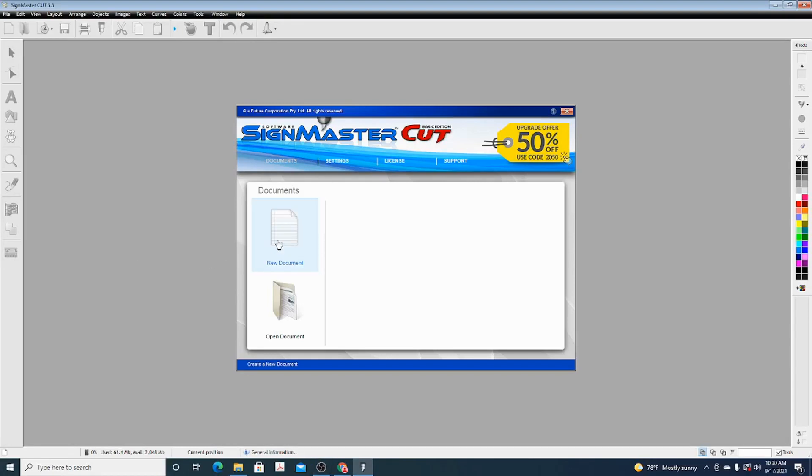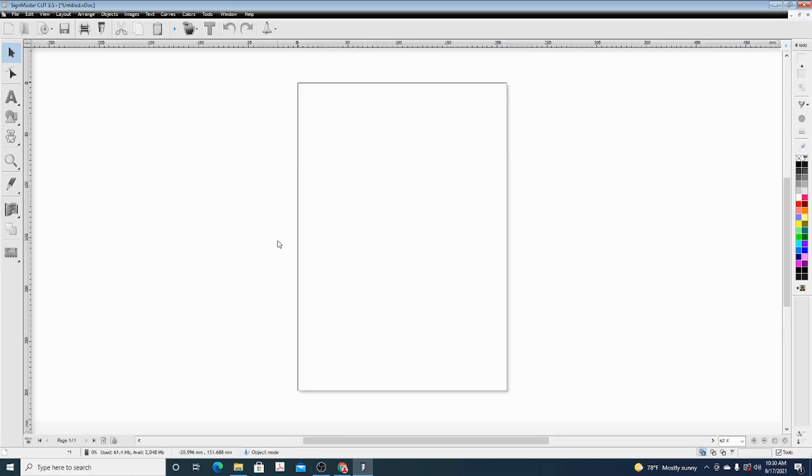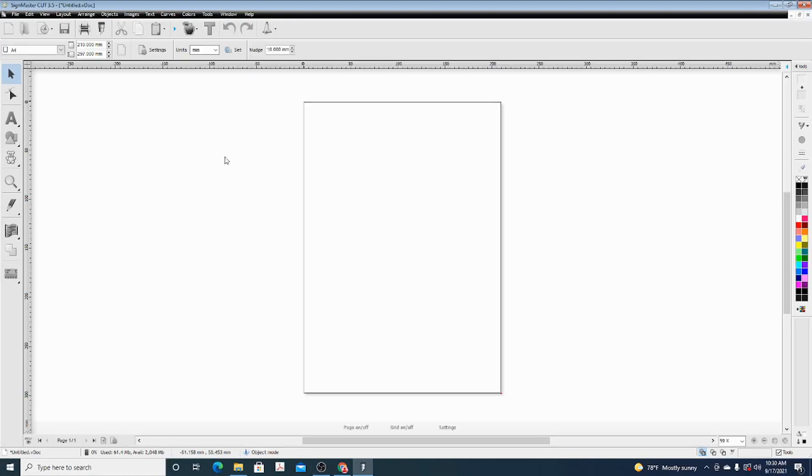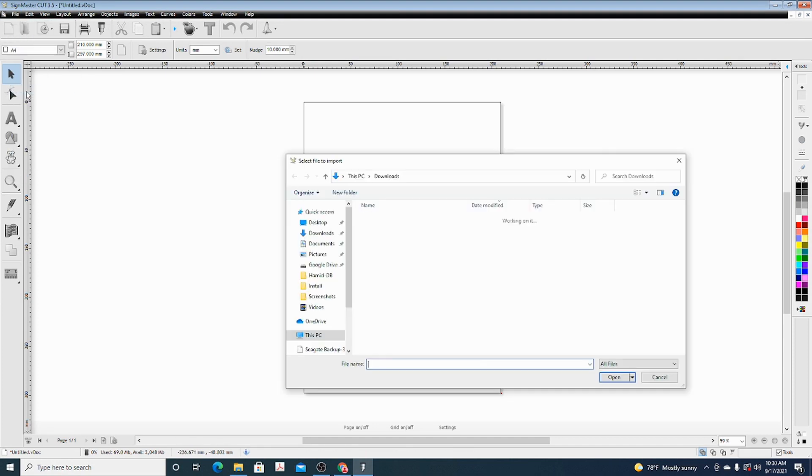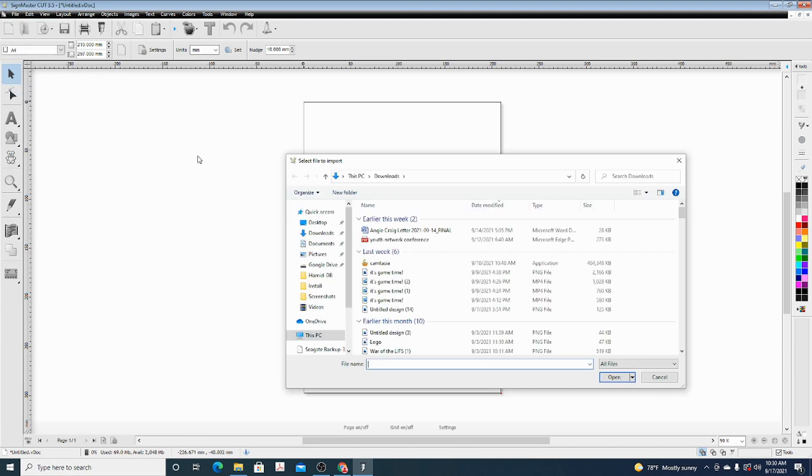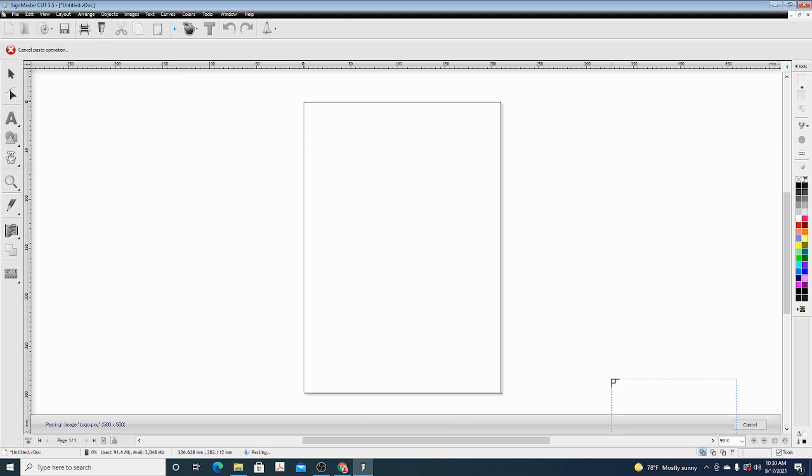This is a basic tutorial for the Sign Master Cut. You're going to start a new project, do File, Import, and navigate to where your picture is. I'm going to use the Inspired Spine logo.